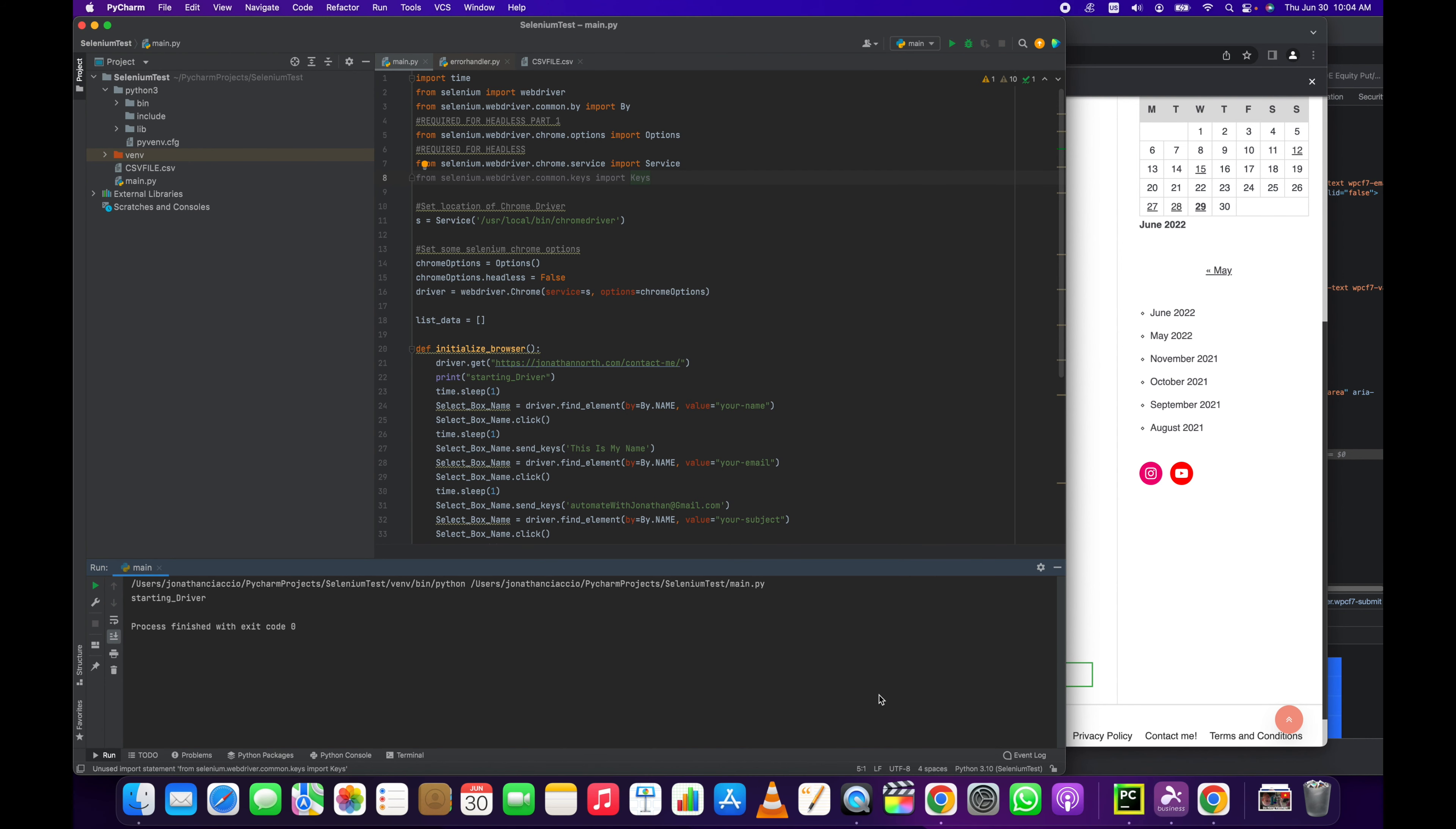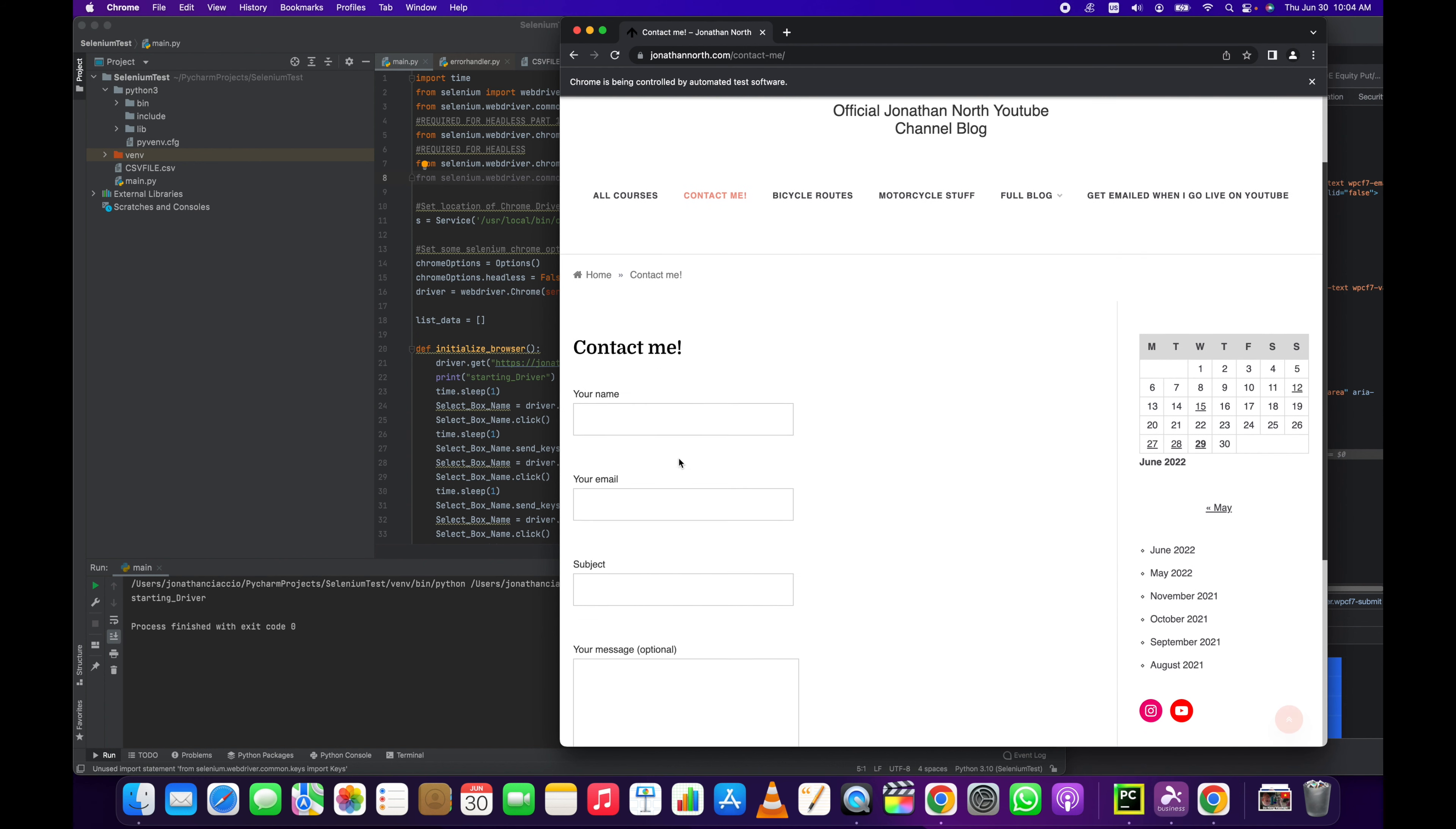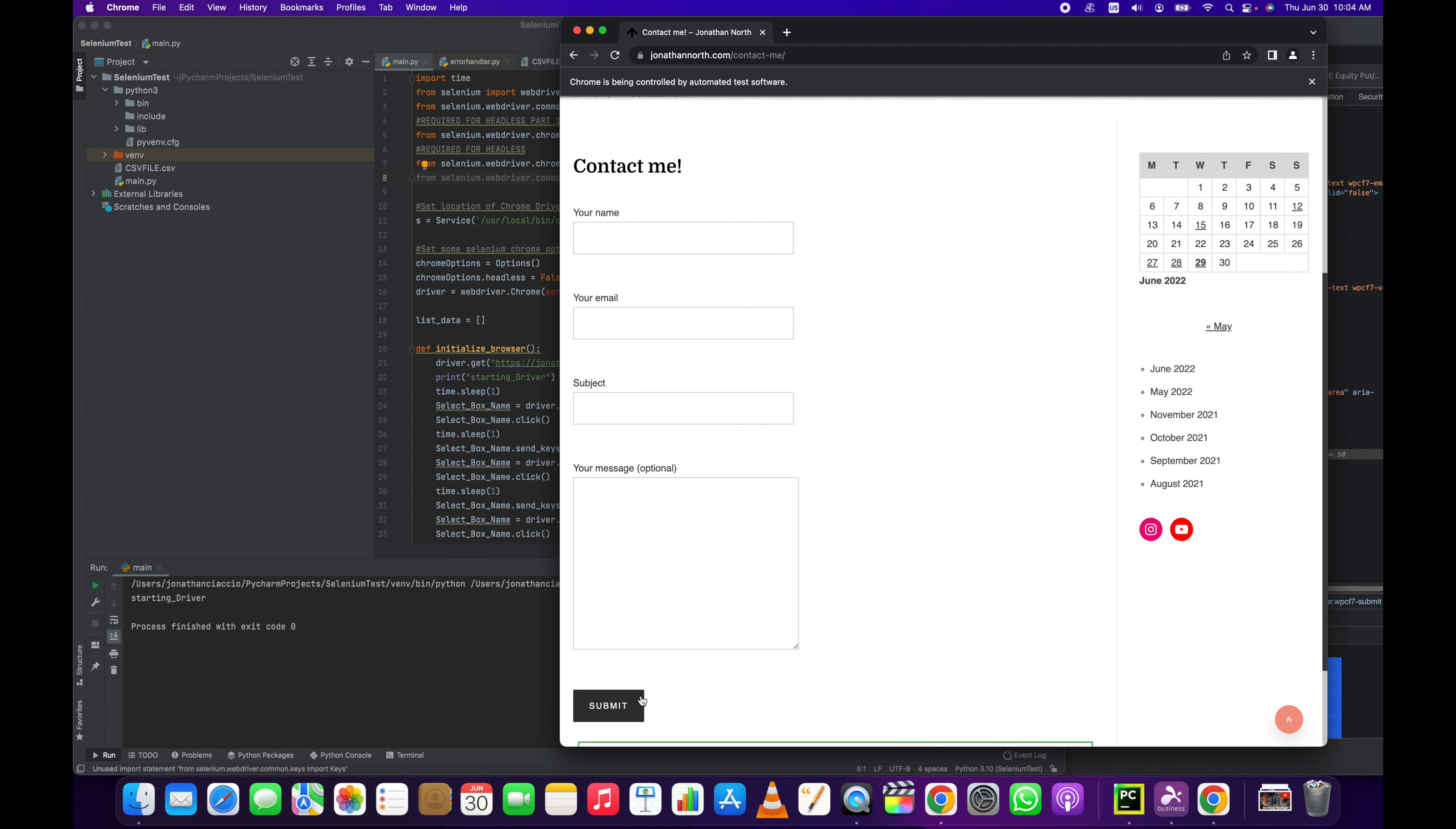Hey everybody, how's it going? Jonathan here at Automate with Jonathan. In this video I'm going to show you how to fill out a contact form using Selenium. The contact form we're using is on my website, Jonathan North.com. This is a WP Contact Form 7 WordPress site. There are four fields: name, email, subject, message, and then a submit button. We're going to automatically put text in each one of these fields and click submit.